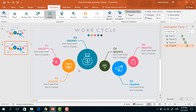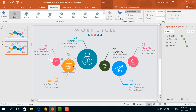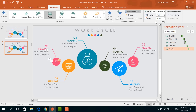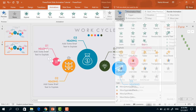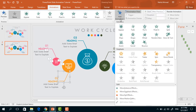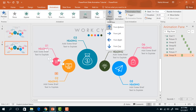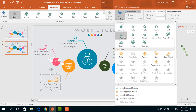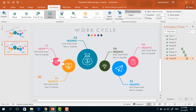To animate this second block, we have to repeat the same process. First select this circle, go to Add Animation, select Zoom. Set start to After Previous, duration 0.50 seconds, and delay 0.10 seconds. Now select this icon, go to Add Animation, select Zoom. Set start to After Previous, duration 0.50 seconds, and delay 0.10 seconds. After that, select this line shape, go to Add Animation, select Wipe, and from Effect Options select From Right. Set start to After Previous, duration 0.50 seconds, and delay 0.10 seconds. For this group of text boxes, select Zoom. Set start to After Previous, duration 0.50 seconds, and delay 0.10 seconds.